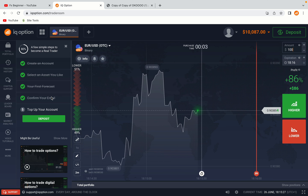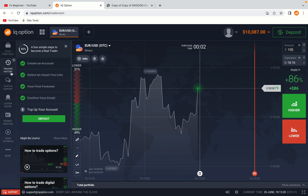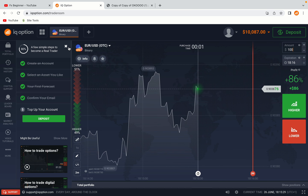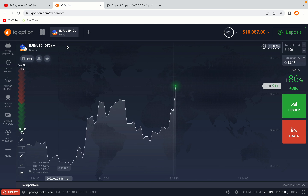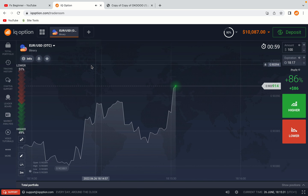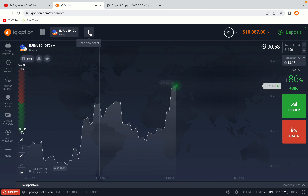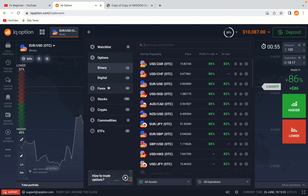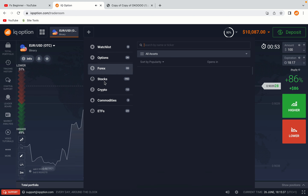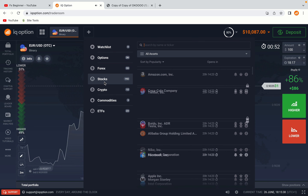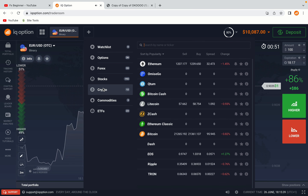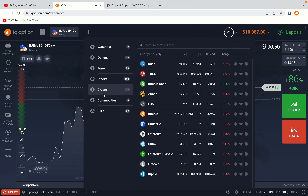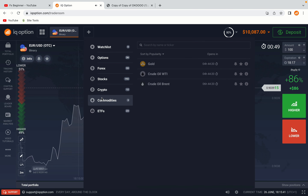Now you're on the IQ Option Trading Panel. You are given a demo account with free $10,000 to trade. To switch to the real account you have to deposit real funds on your account. Now your account is set and ready to start trading.